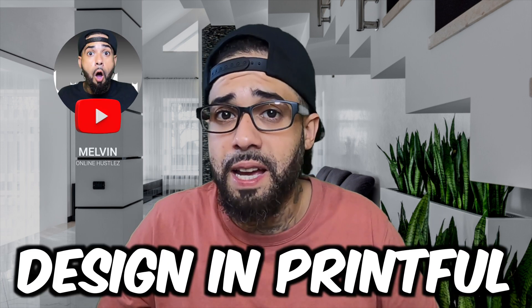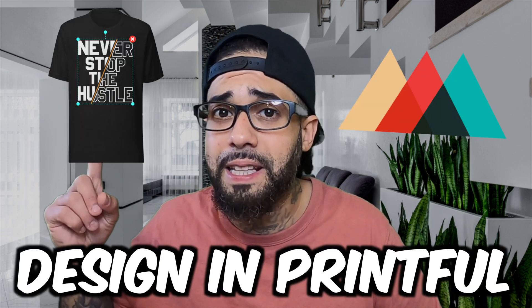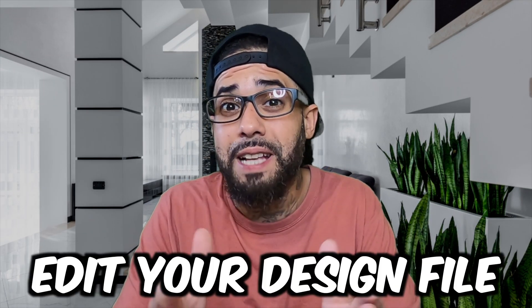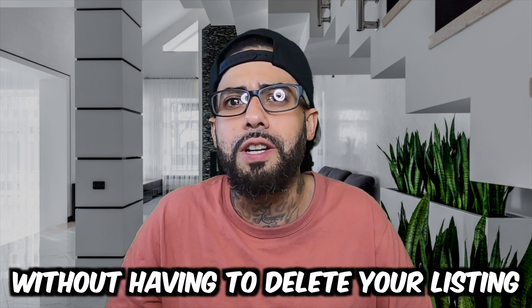Let's say you uploaded a design in Printful, for example something like this, but you meant to upload this design. I'm going to share with you how you can edit your design file without having to delete your listing. Let's dive in.